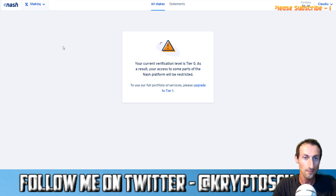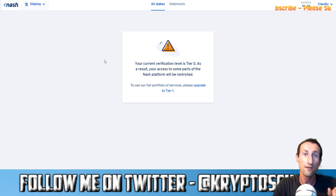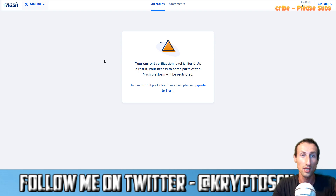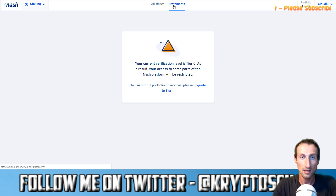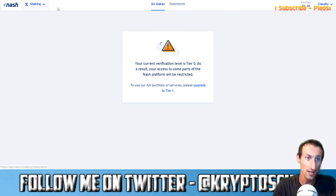In the staking section, you cannot stake until you get tier 1 verification. There are also statements, which show information related to staking stakes.